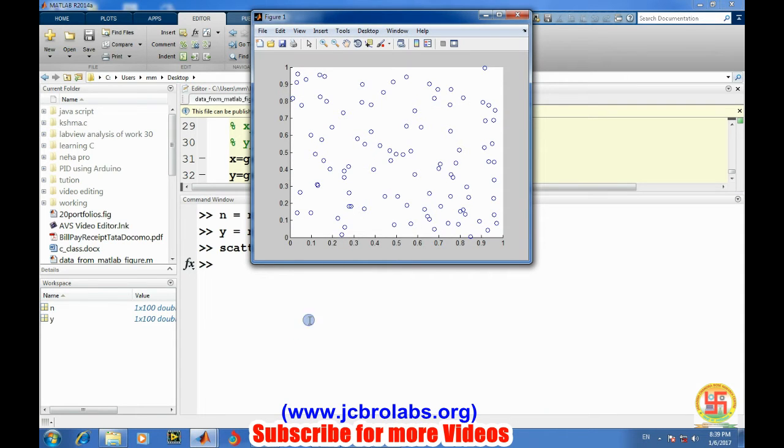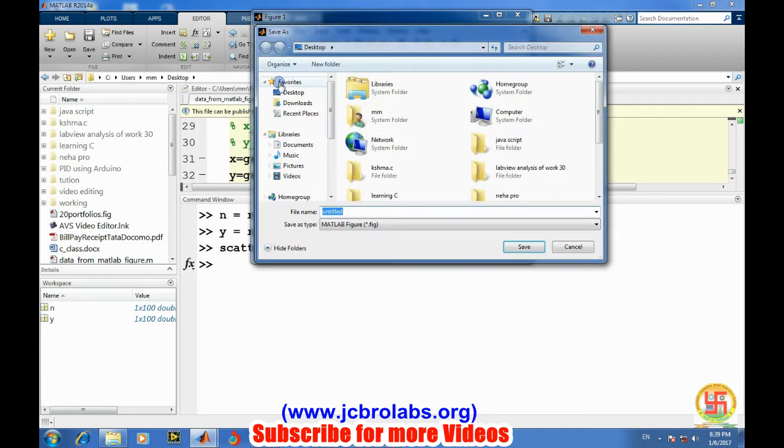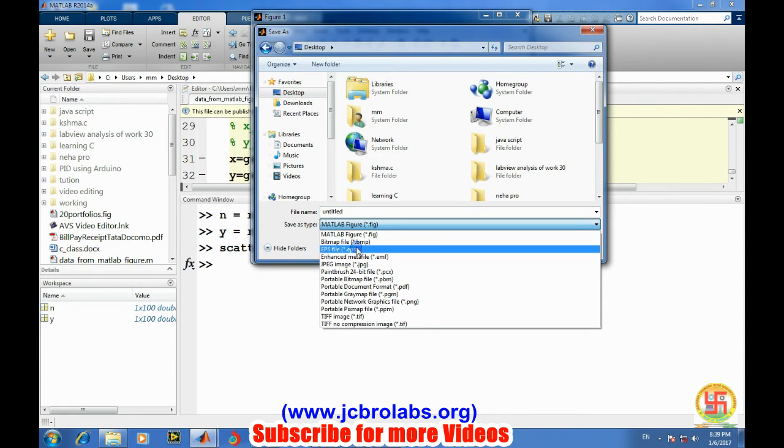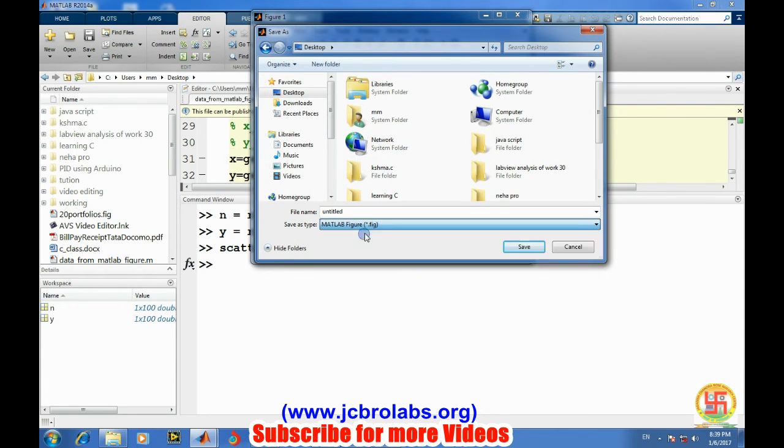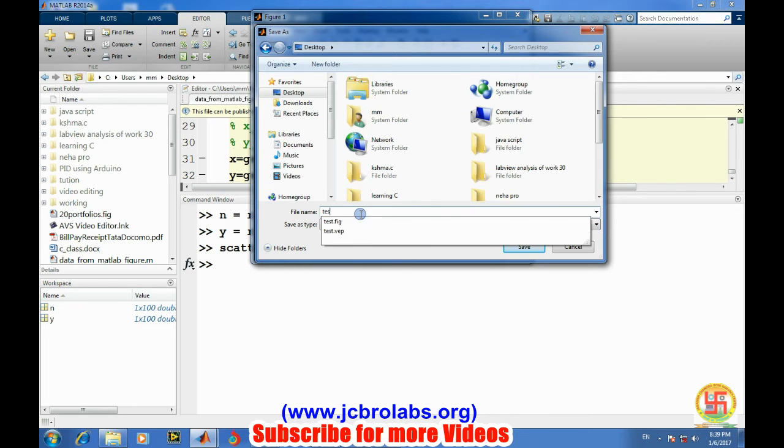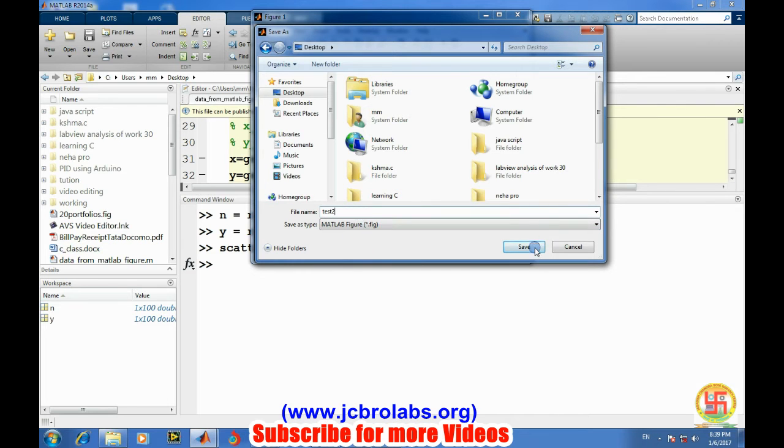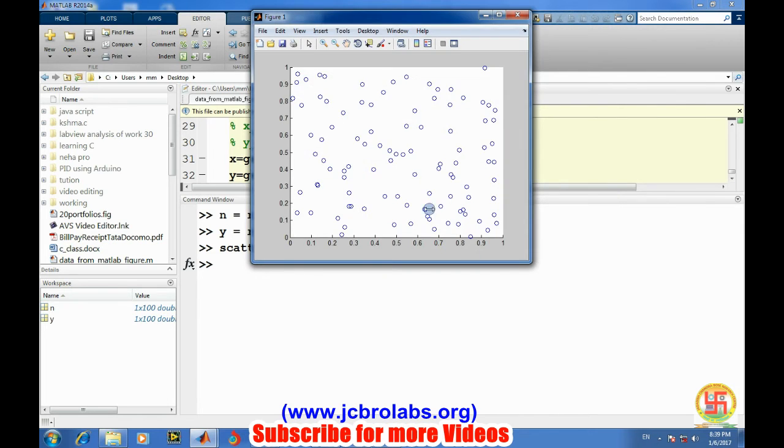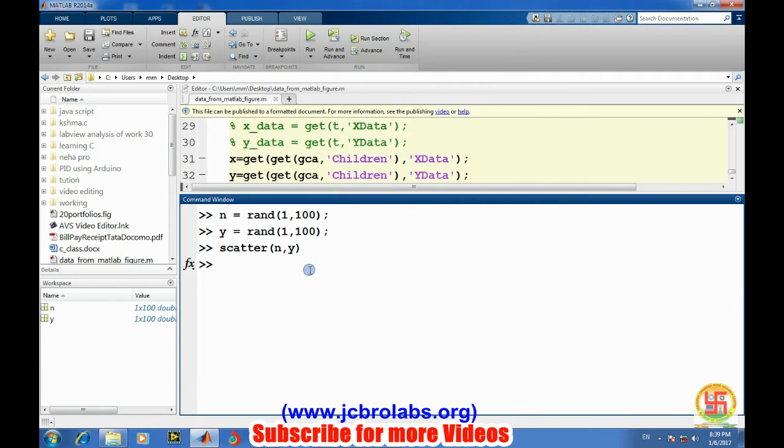Okay, and let's save it again - MATLAB type test2 and save. Let's close it and let's clear all.